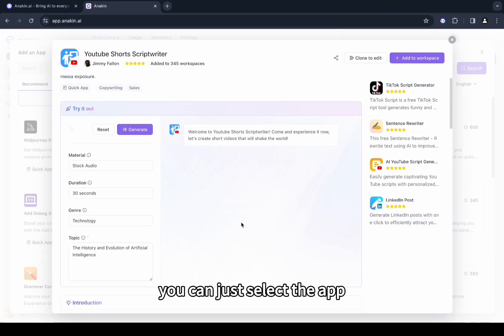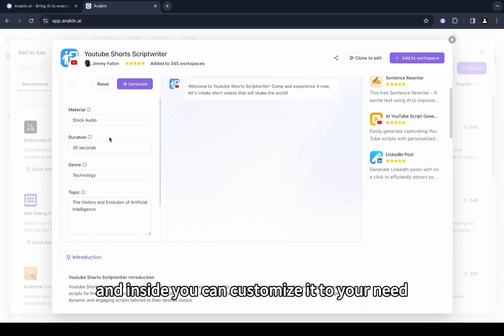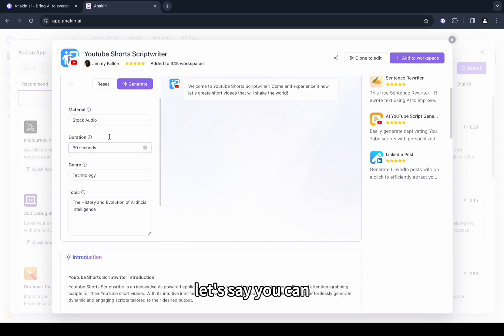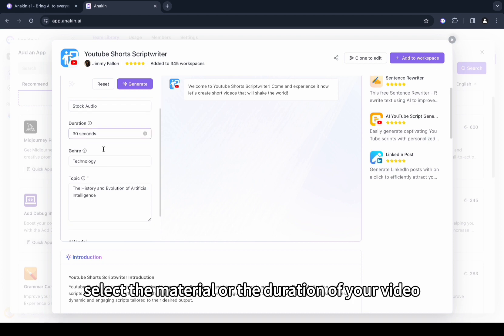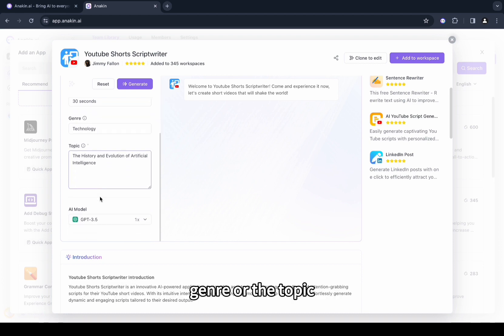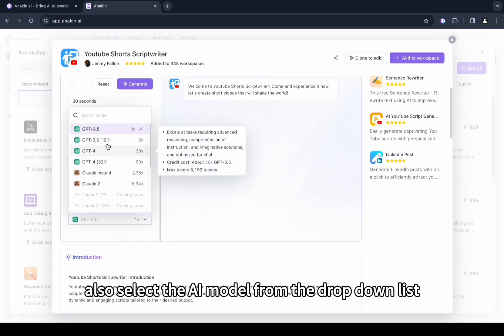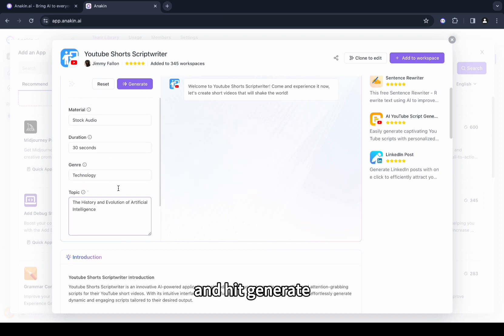You can just select the app and inside you can customize it to your needs. Let's say you can select the material or the duration of your video, genre, or the topic. You can also select the AI model from the drop-down list and hit generate.